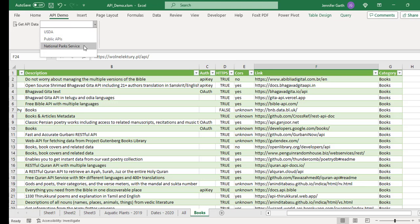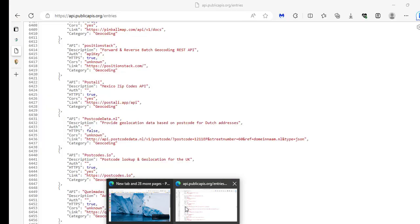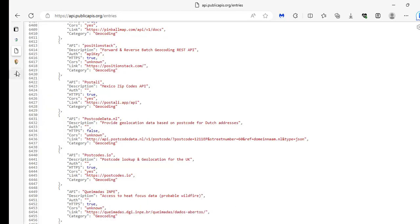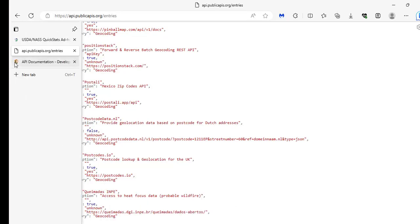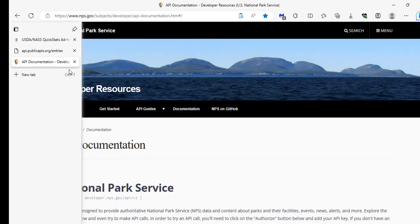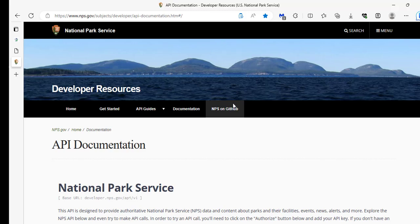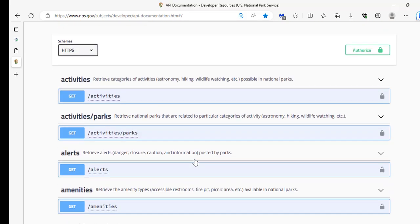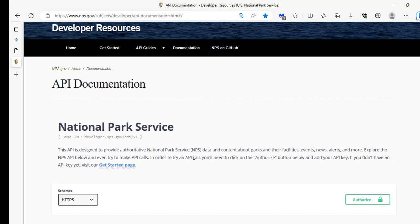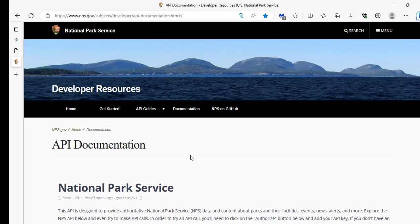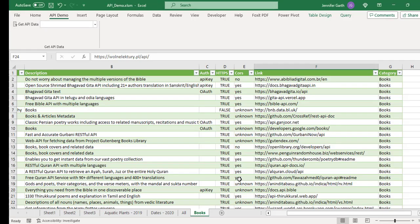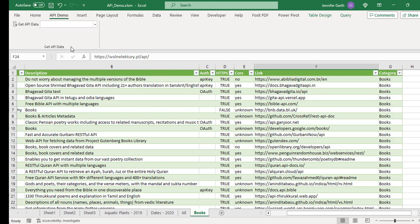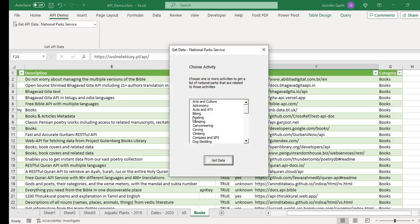And the last one is the National Park Service. And so that data is going to be coming from this website. The National Park Service allows you to get data about the different national parks in America. And you can get data about what kind of activities you can do there, what state they're in, and that kind of thing.